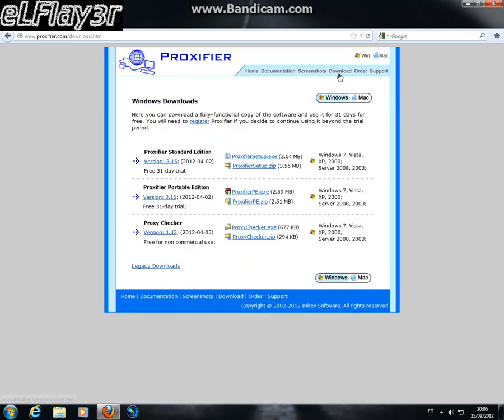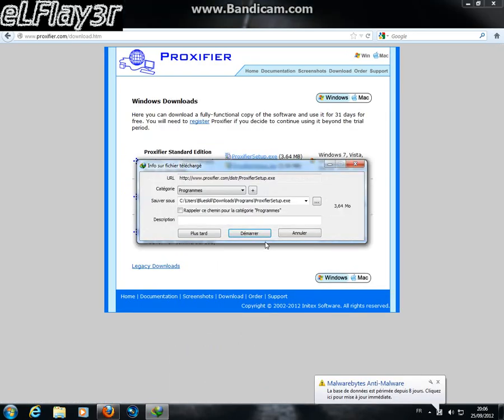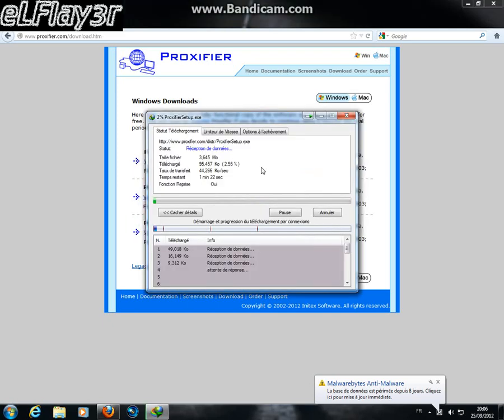We press the download button, which is one of those two links, and we start the download.